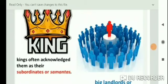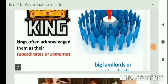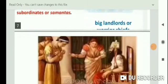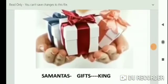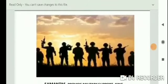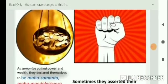As Samantas gained power and wealth, they declared themselves Maha Samantas — superior titles. Samantas basically supported the king with armies, gifts, and presence at court. When the king needed to go to war, the Samantas helped with all of these things. As they gained more power and wealth, they declared themselves Maha Samantas and Maha Mandeshwaras — the great lord of a circle or region.